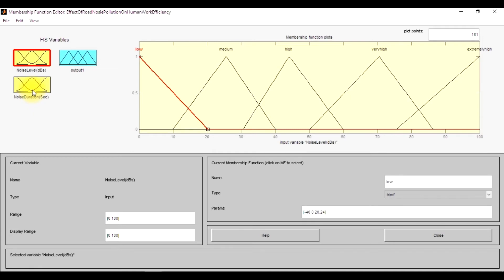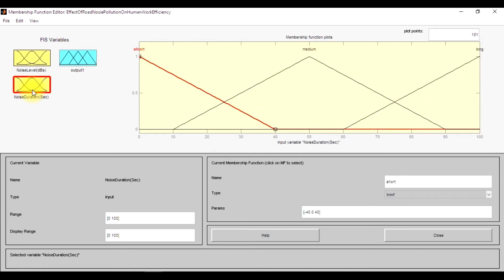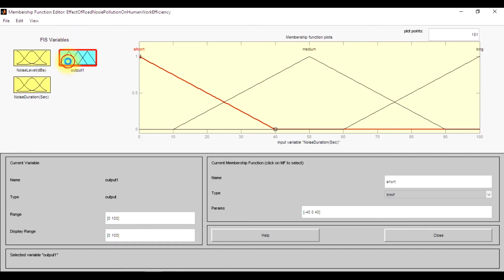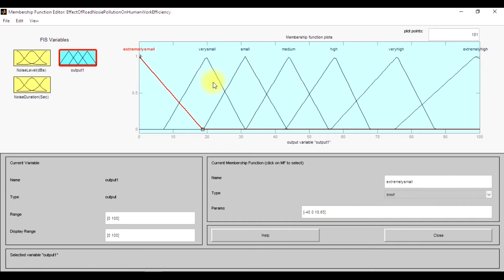Similarly, noise duration has been plotted. In the output section, we have taken seven membership functions - extremely small, which is the work efficiency of the person working under those conditions, very small, then small, medium, high, very high, and extremely high. So this is the working efficiency.